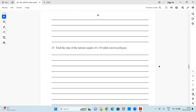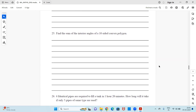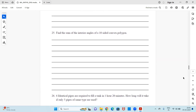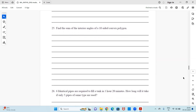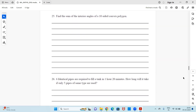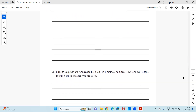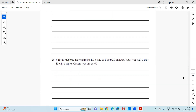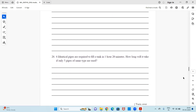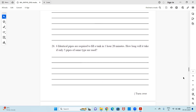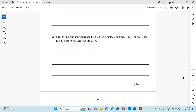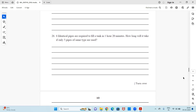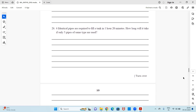Question 25: Find the sum of the interior angles of a 10-sided convex polygon. Question 26: Six identical pipes are required to fill a tank in 1 hour 20 minutes. How long will it take if only five pipes of the same type are used?